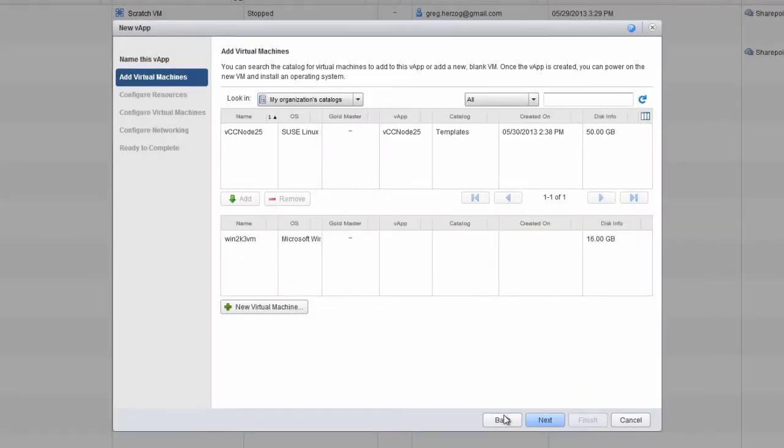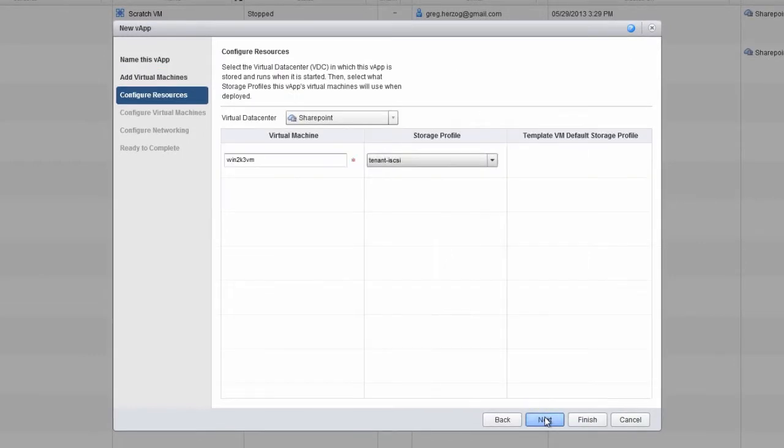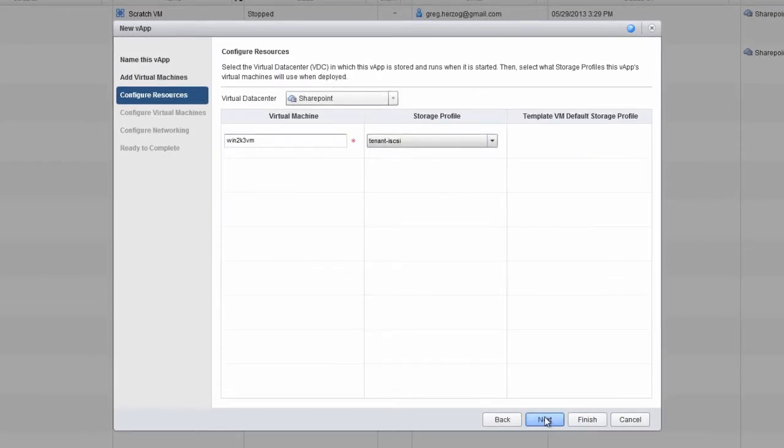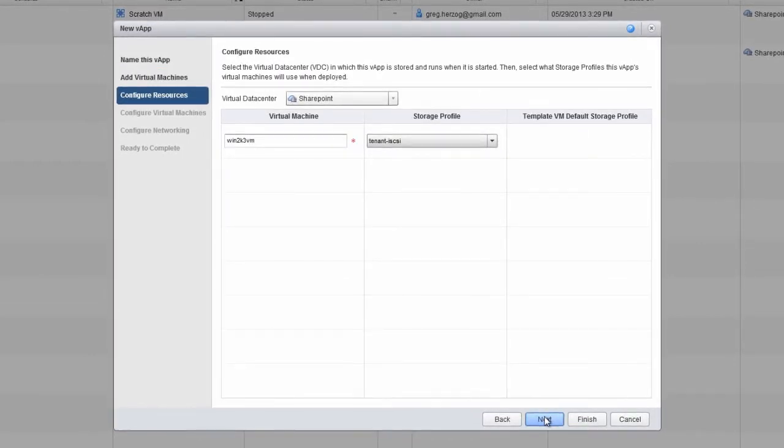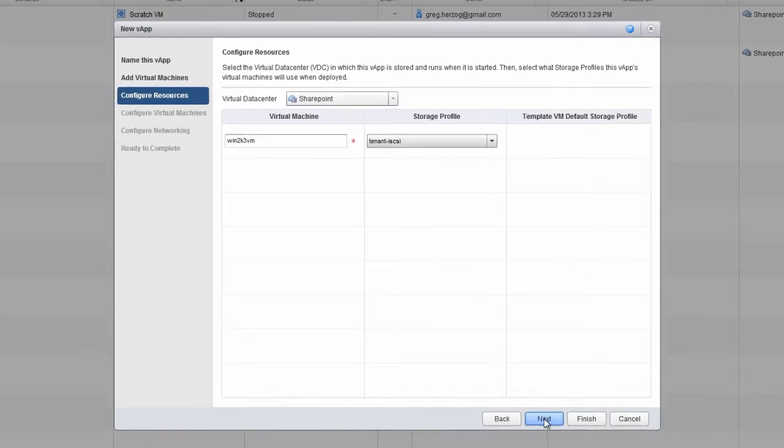Click OK to return to the New vApp window, and then click Next. On the Configure Resources tab, verify that you have the correct virtual data center and storage profile, and then click Next.